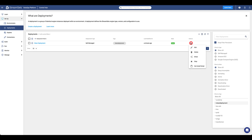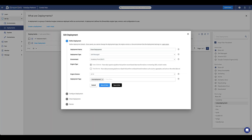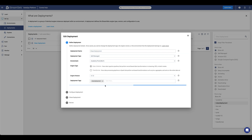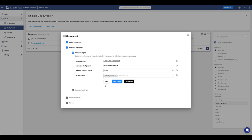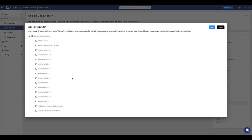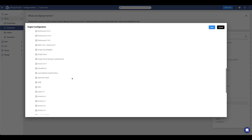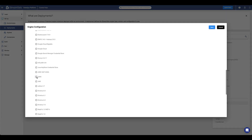Let's now go ahead and install a driver for our deployment. We'll go ahead and update an existing deployment and configure the engines. If not already selected, select the necessary stages you'd like to enable. In our example, we'll enable the JDBC stages.